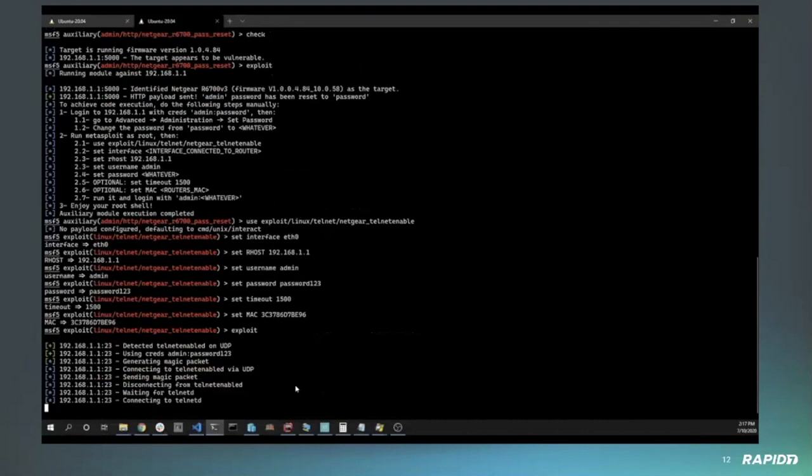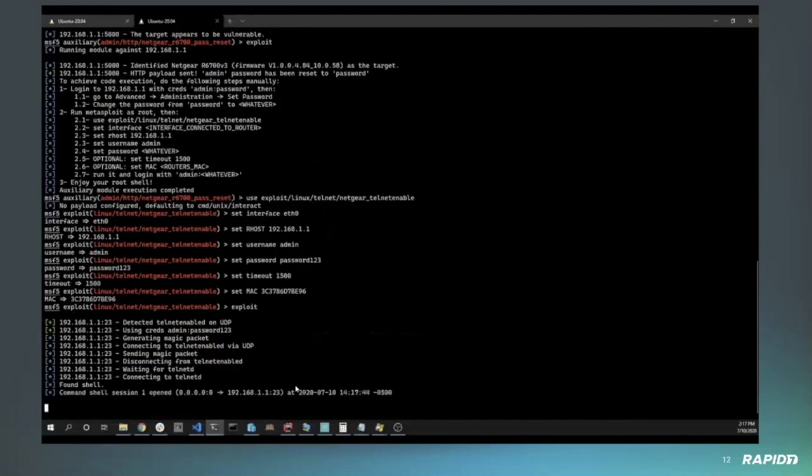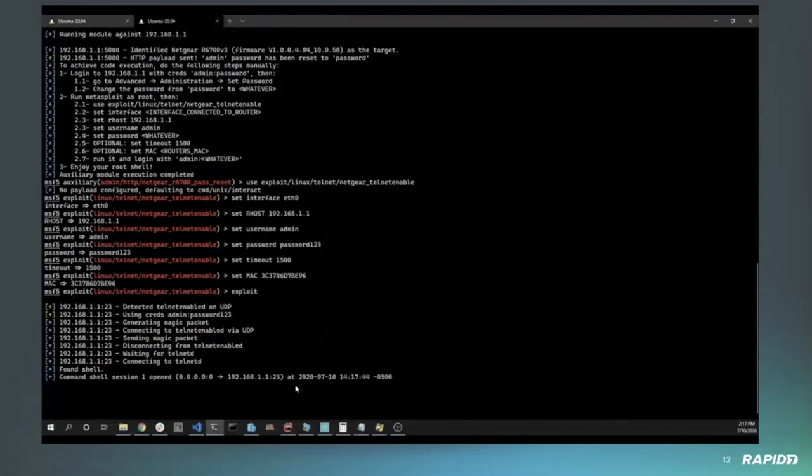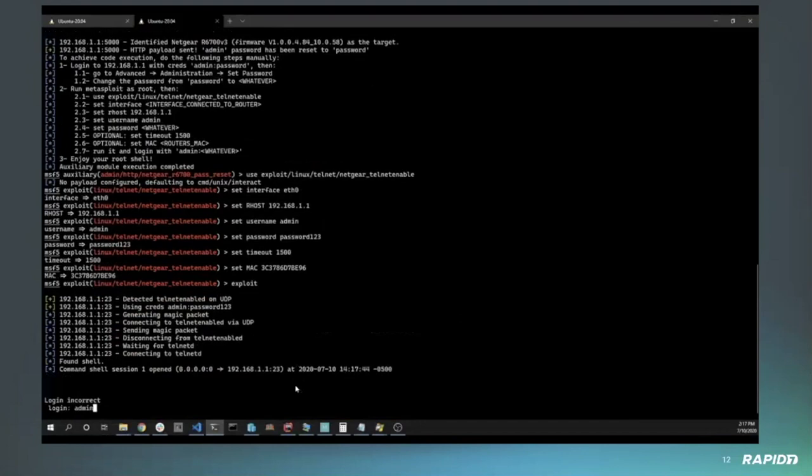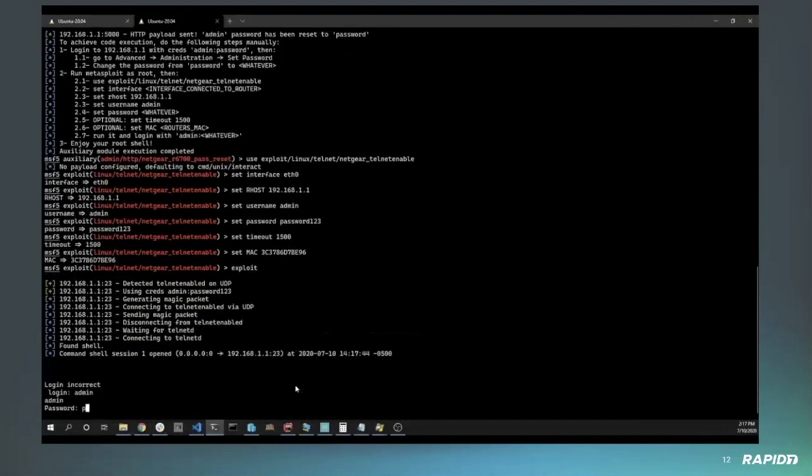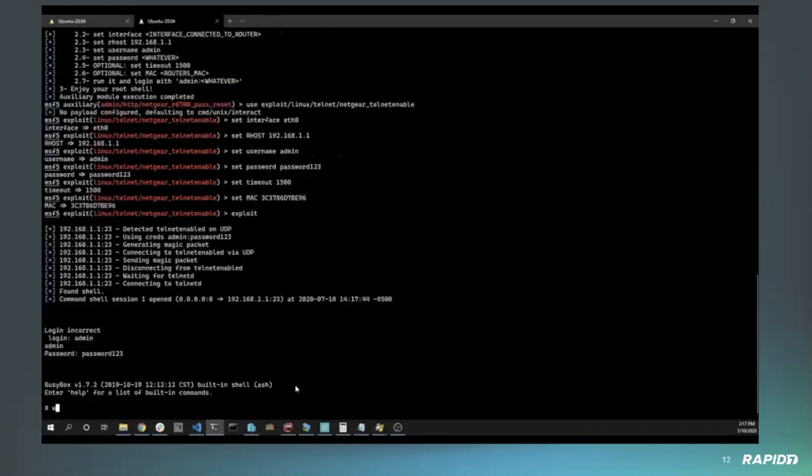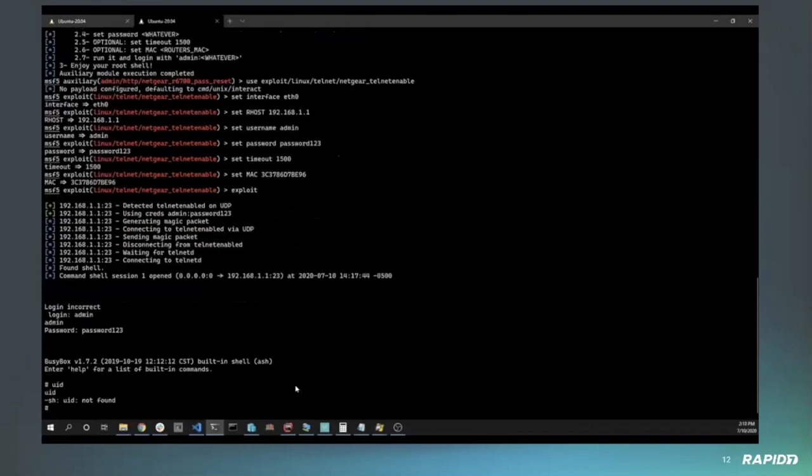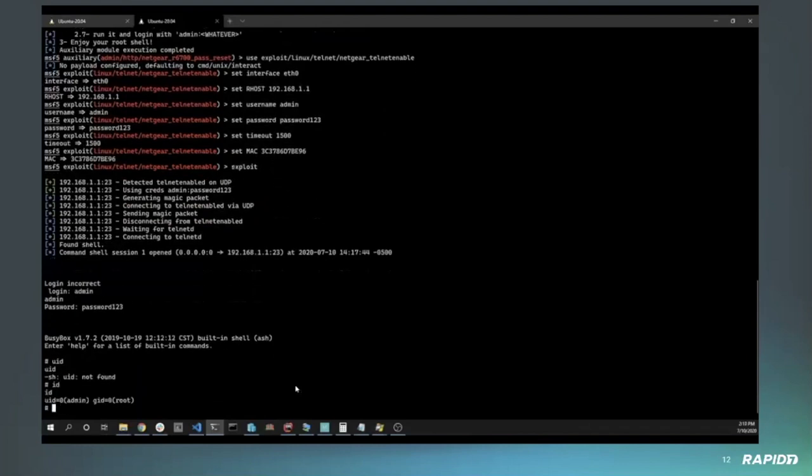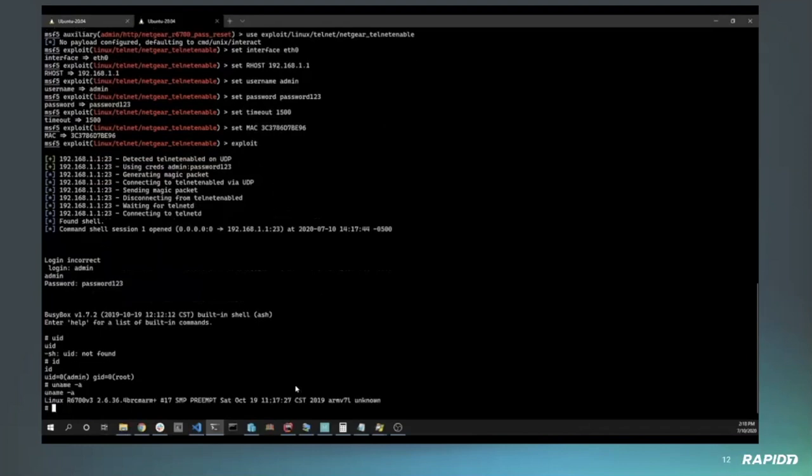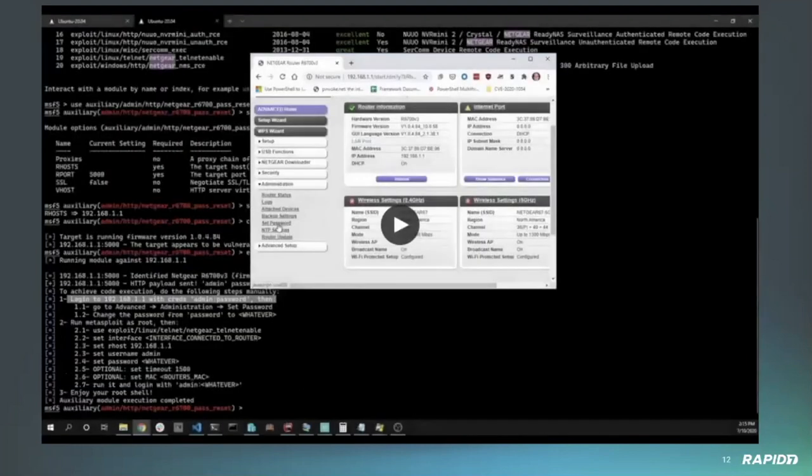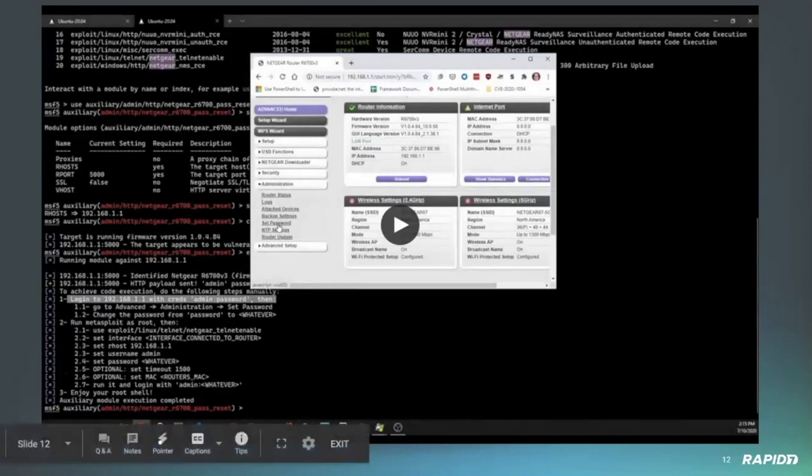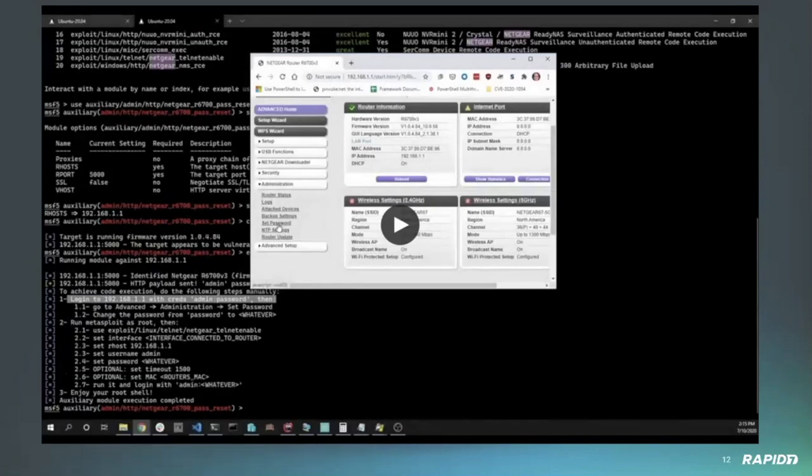We'll run the exploit and you can see we logged in successfully. We're sending the packets to enable telnet. Now we go to shell, we do have to log back in again, so we'll type the admin username and password again. If we now check our information we'll see that we're the root user, and we can double check this with uname, see that we are in fact running on the router itself.